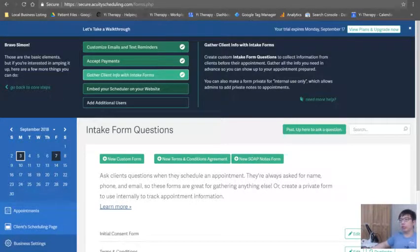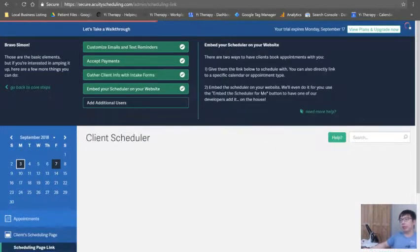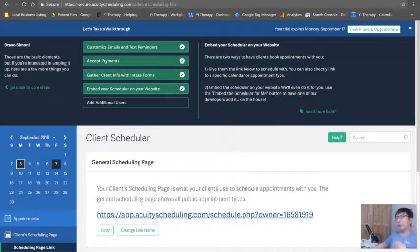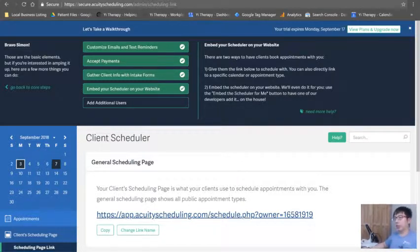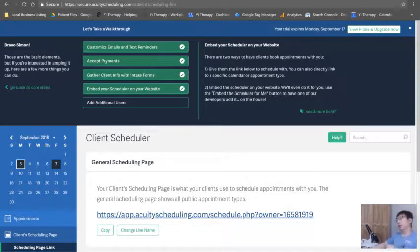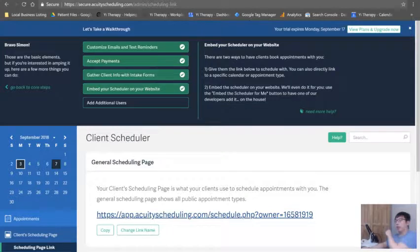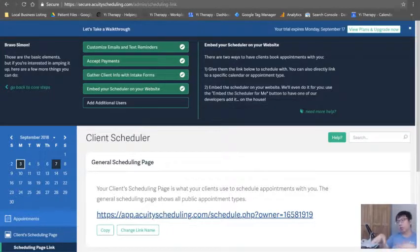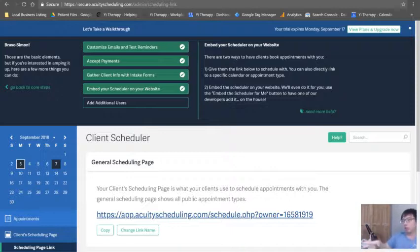Alright, so let's take a look at how we can embed our scheduler on our website. Now this is a very important part because if you don't do this, you will be risking a lot of traffic going outside of your website. You want to keep all your traffic directly inside your website. The longer they stay on your website, the better.